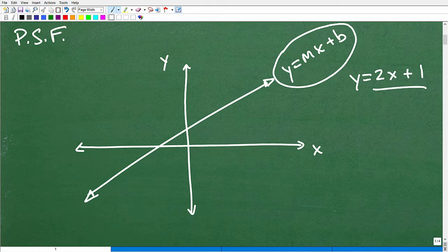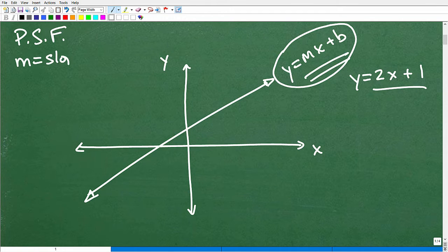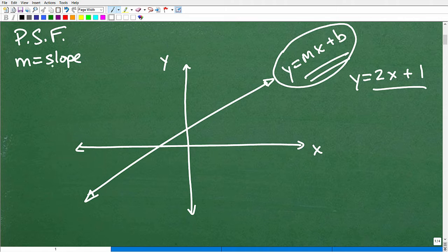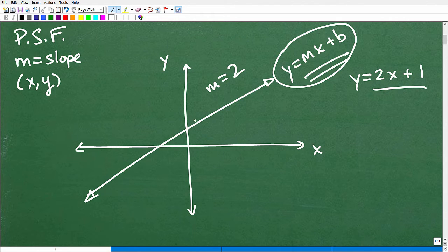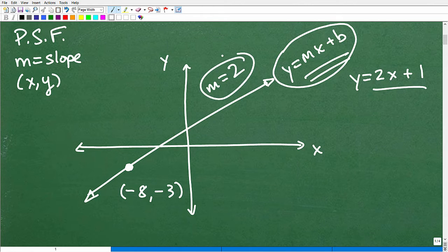To find the equation of a line, you need the slope — represented by m — and at least one point that's on that line. I'm assuming you already have some background with slope and graphing lines. If you're not familiar with those, you may want to review that first as a prerequisite. So for example, if this line has a slope of 2 and passes through the point negative 8, negative 3 — that's all the information you need to find the equation of a line.